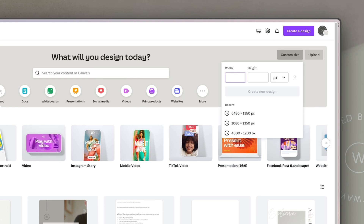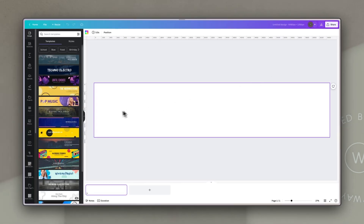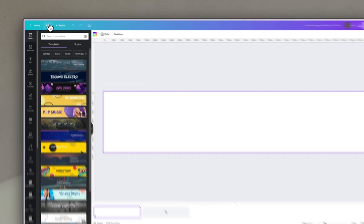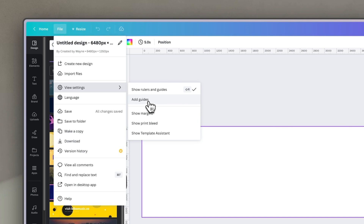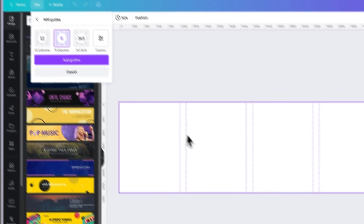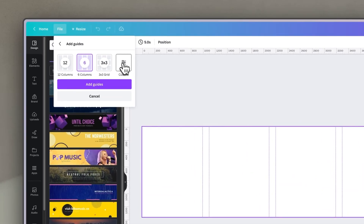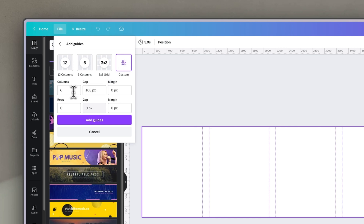You'll see that it now gives us this long scrolling artboard, which we're going to split up into individual slides. To make it easy, we want to know where each slide starts and ends, so we're going to use Canva's guides tool. Go to File, then View Settings, and add guides. One default setting adds six columns, but they have a gap between them, so go to Custom, set the gap to zero, and click Add Guides.